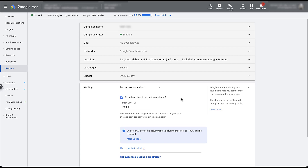Rather than creating a Target CPA bid strategy moving forward, the functionality is that you will choose Maximize Conversions and then set an optional target CPA.